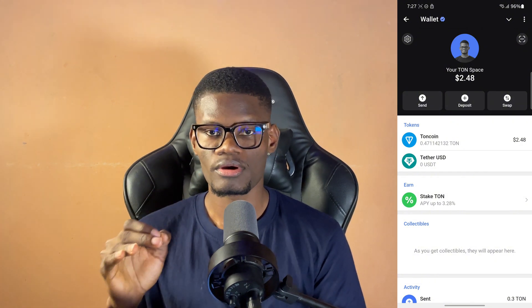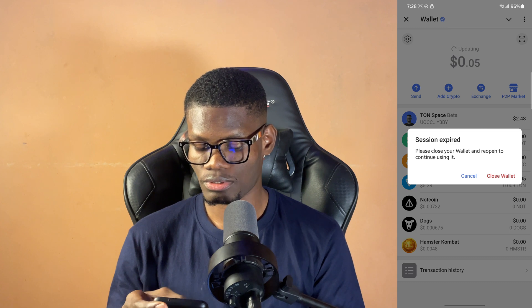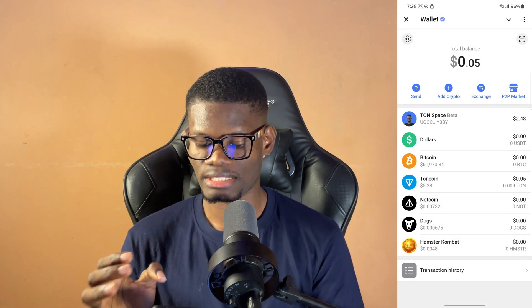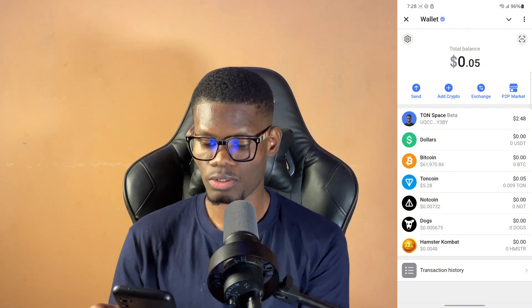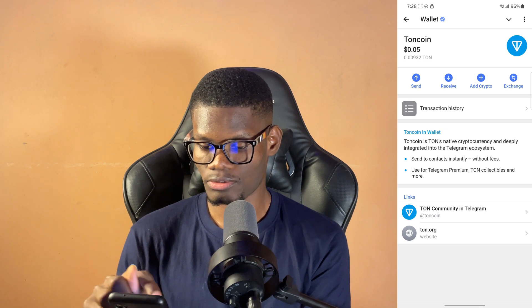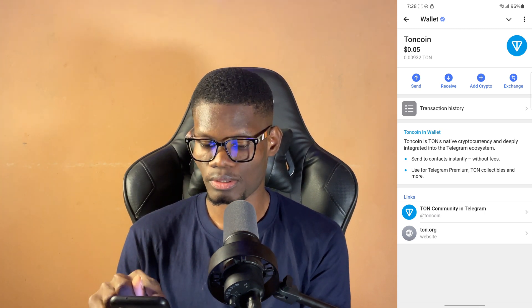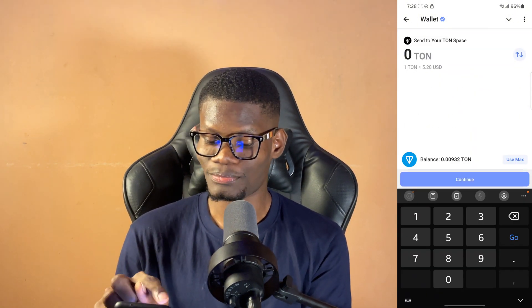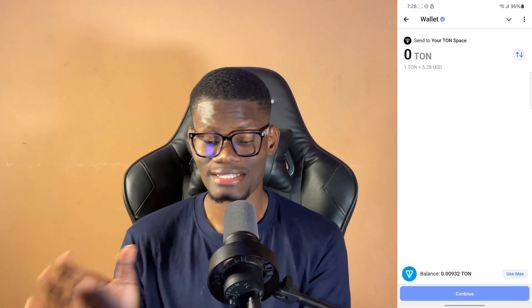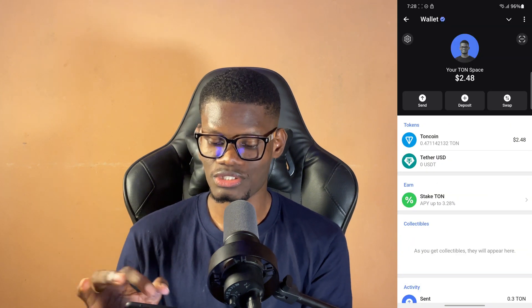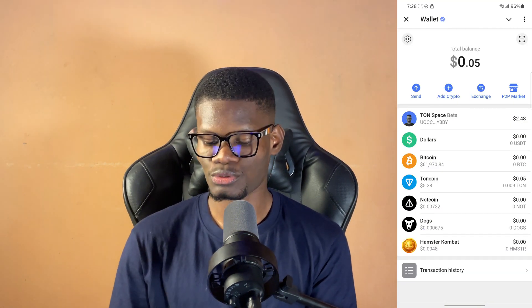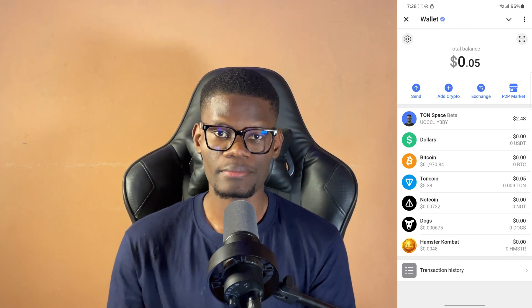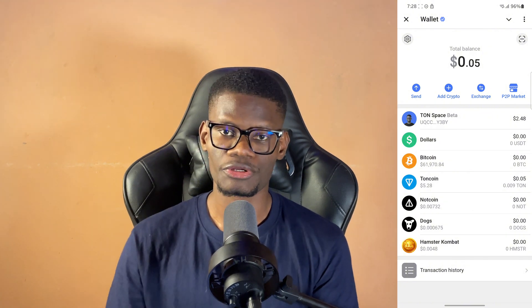If you want to move your TON from the normal wallet — let's say you sent your TON to a particular wallet and you want to move it into your TON space — what you need to do is click on TON, then click on send. You click on send, then it asks you to send to your TON space — click on TON space, then put in the amount you want to send and it's going to go to your TON space. It might take a few minutes to reflect, but it will deposit. So guys, that's how to buy TON from Bybit and deposit it into your Telegram wallet. If you found the video helpful, consider giving it a like and don't forget to subscribe to the channel for more tips on crypto, finance, and lots more.